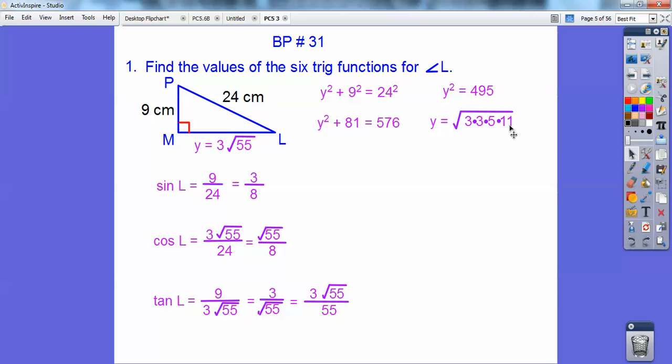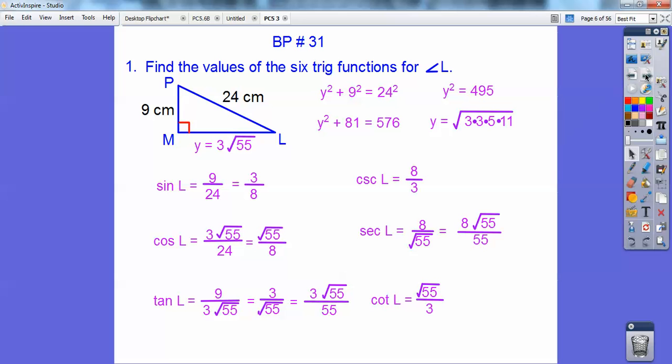The other 3 trig ratios are just the reciprocals — the cosecant is the reciprocal of sine, the secant is the reciprocal of cosine, and cotangent is the reciprocal of tangent.